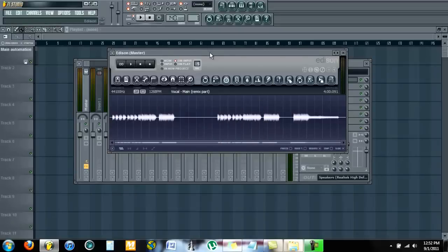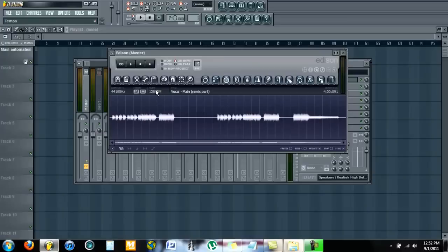...otherwise it'll change your project to that tempo too. Now once you have your BPM logged into the sample, click right here and drag the sample into the playlist.